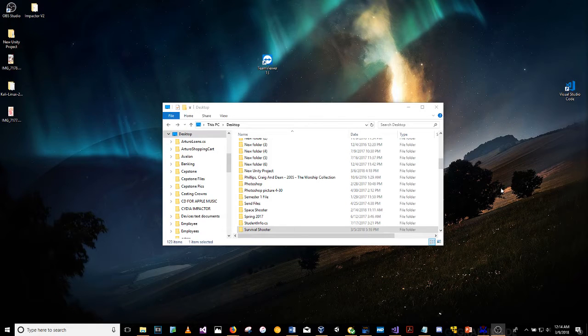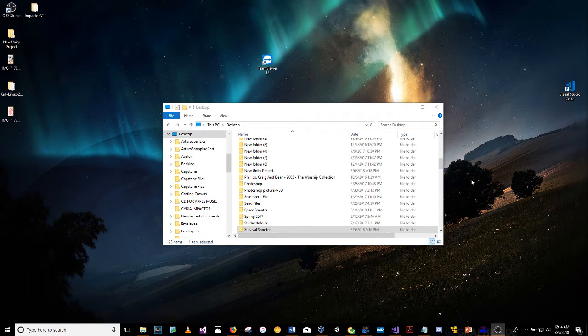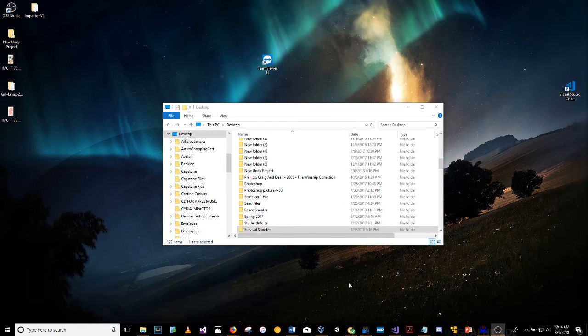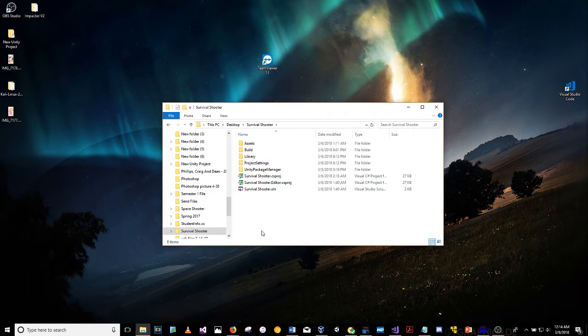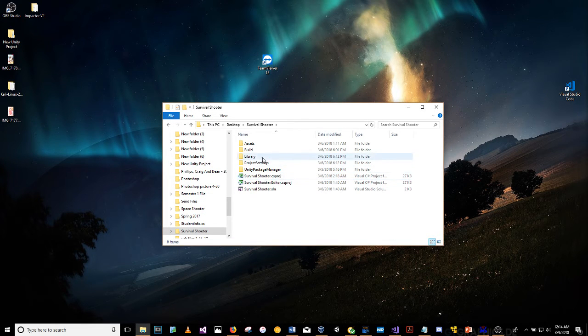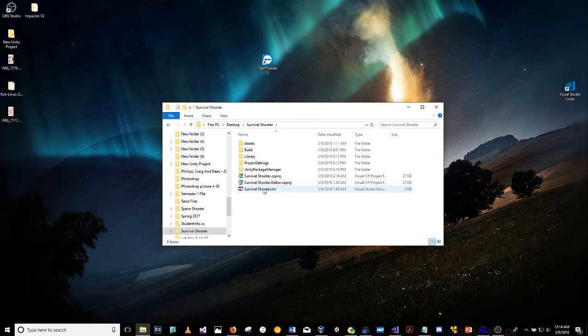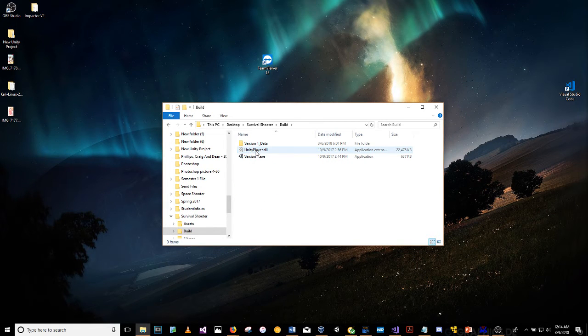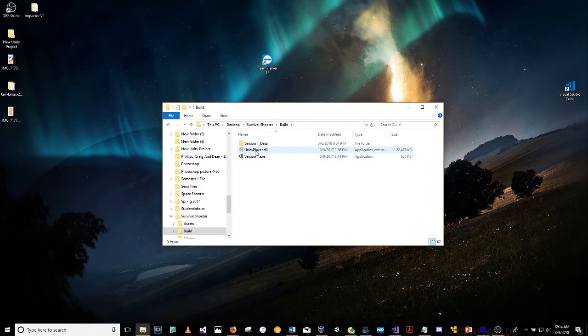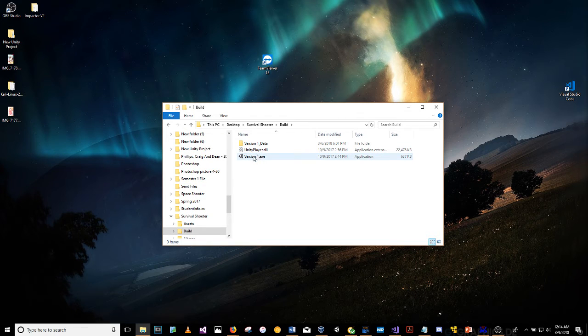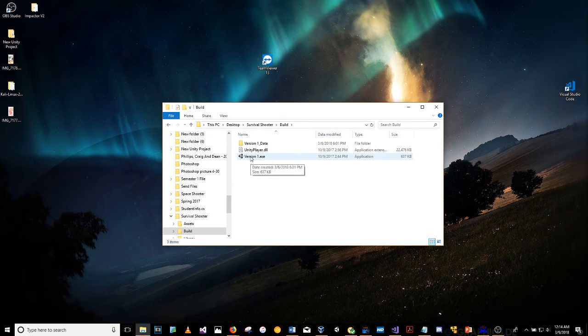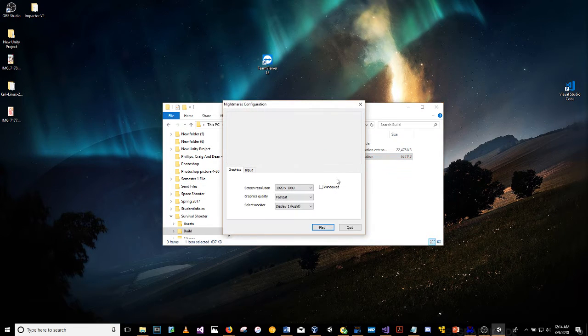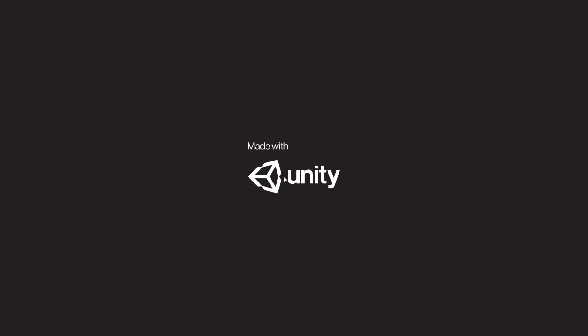Good afternoon. I want to show you the video on my third guided video game for the semester. This one is Survival Shooter. Let me show you the working build. I just did it from the root of the file. I called it Version One, so let me open it up and play.